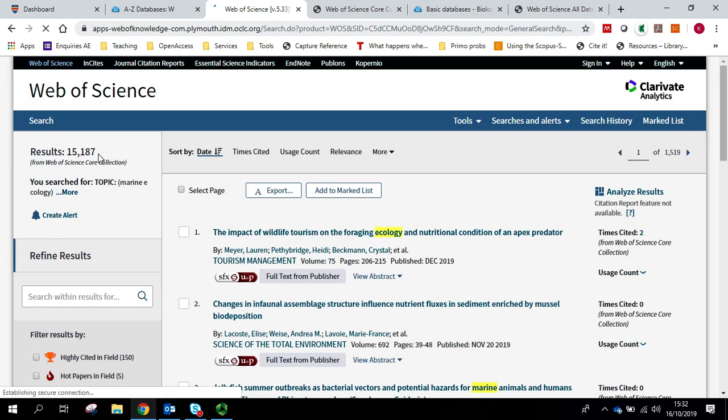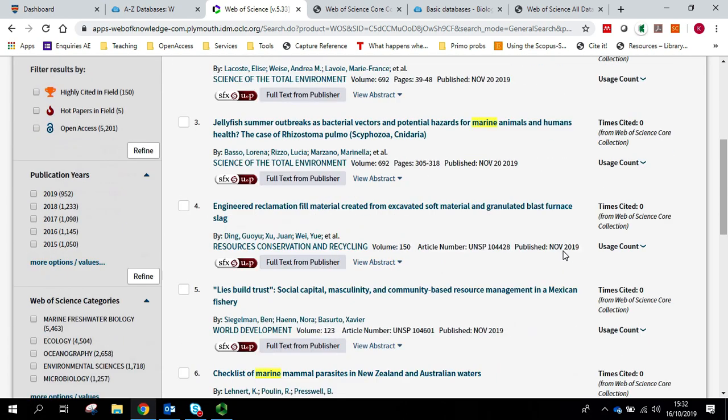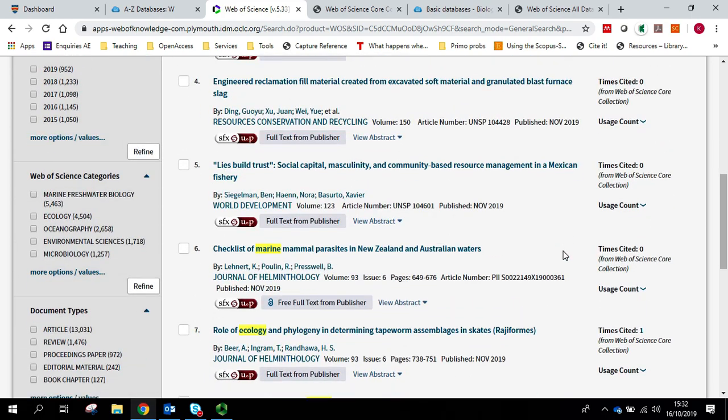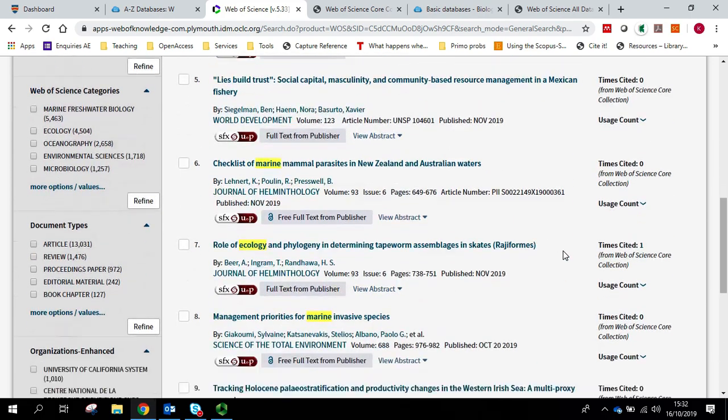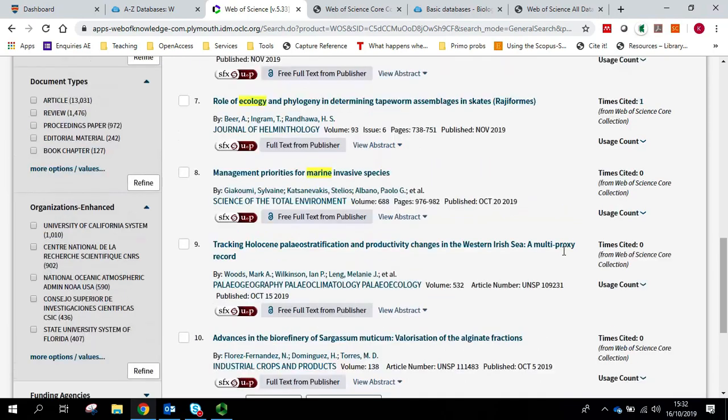So you can see we've got an awful lot of results coming up, 15,187. But as we start to go down, not all of these appear to be that relevant.